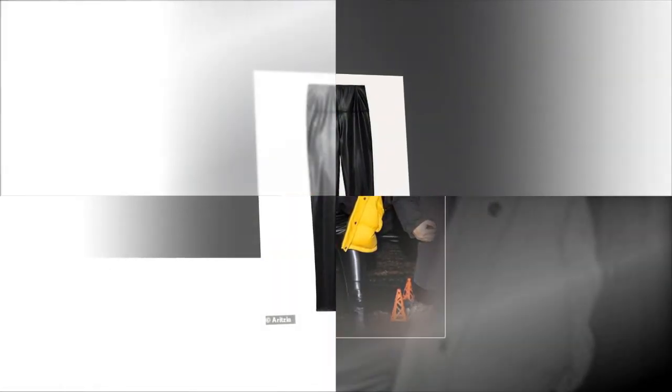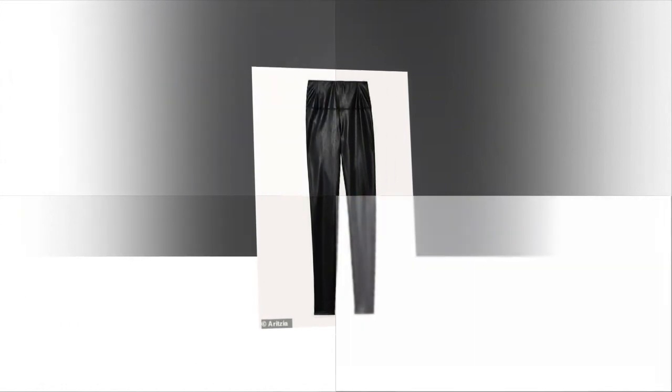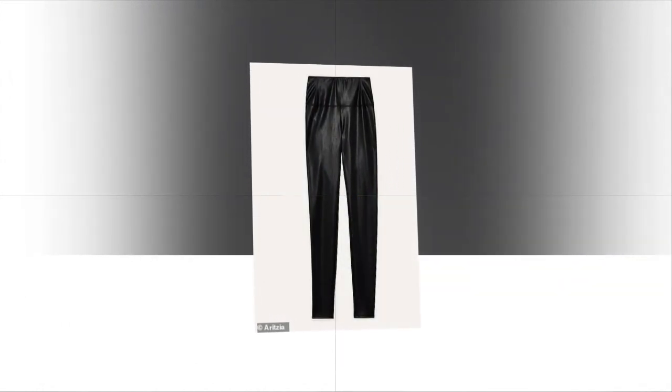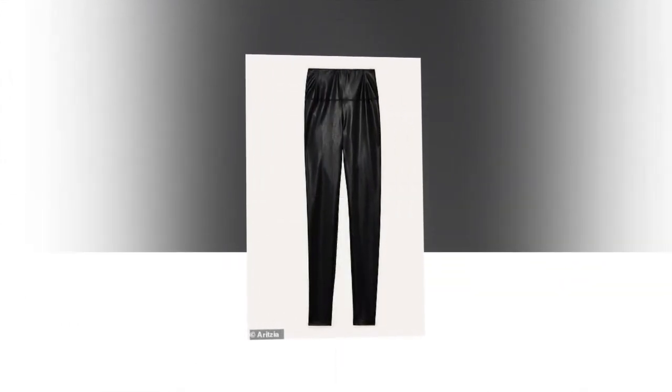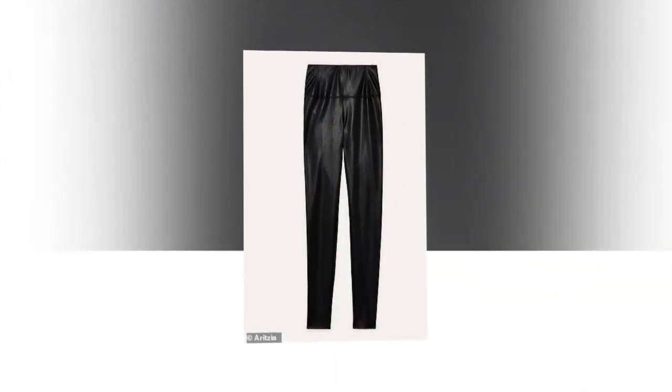The Drop the Mic co-host showed off her enviable physique by teaming a black-ribbed crop top with leather leggings.